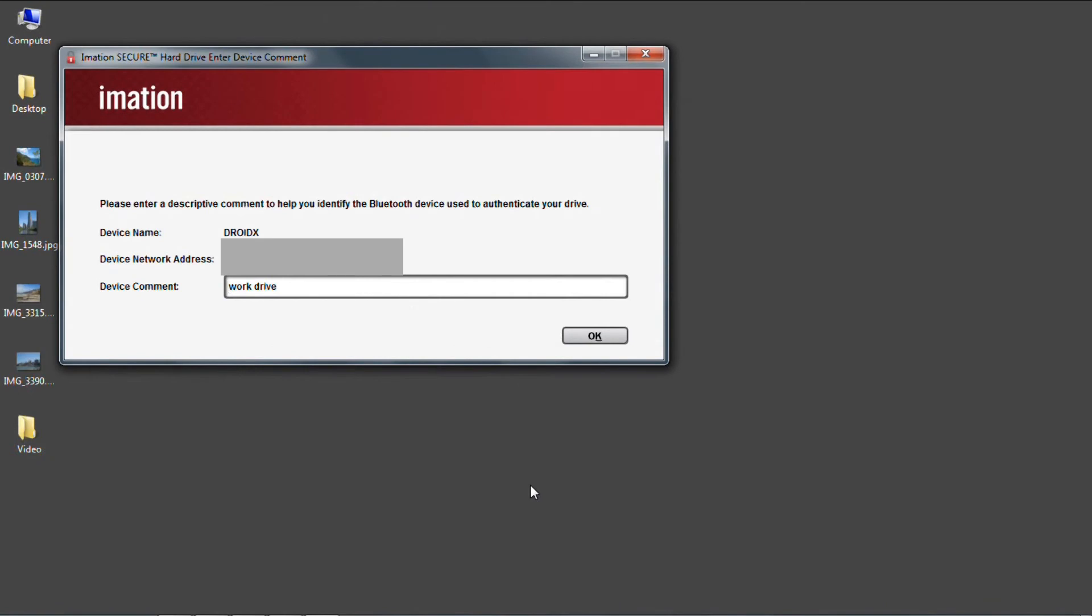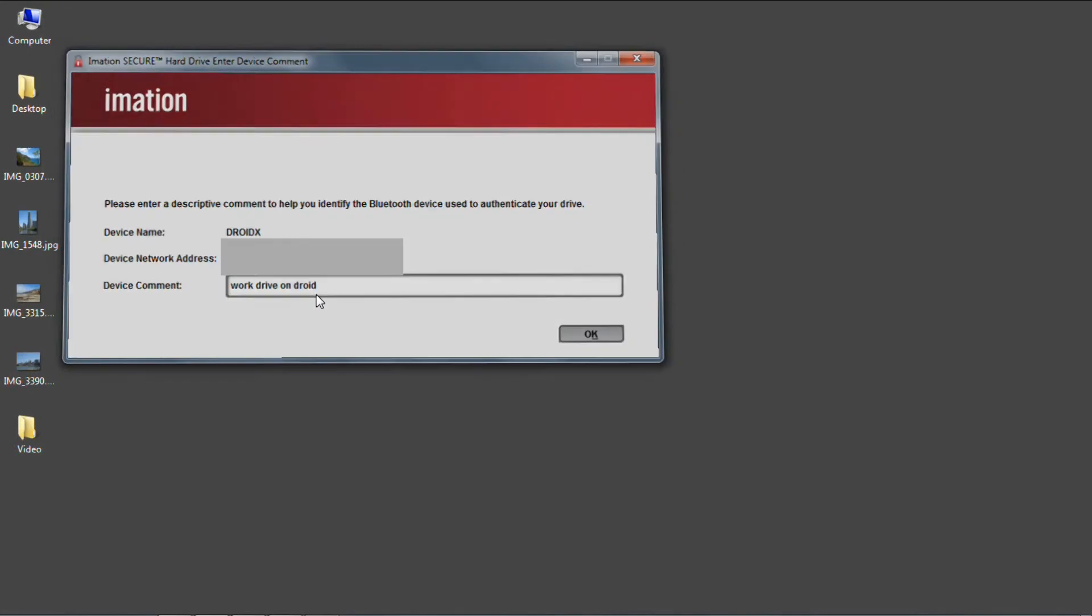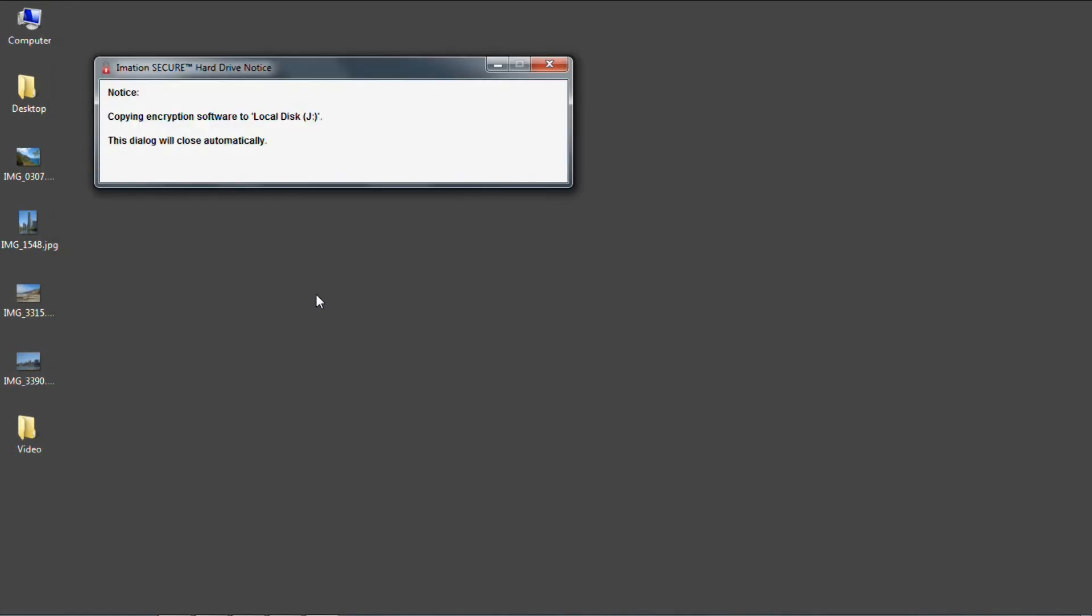Now I can enter a helpful name to identify what device this is. I'm going to just add my Droid to the description that came from the app earlier. And then the drive will set up this new configuration and make the drive available for use.